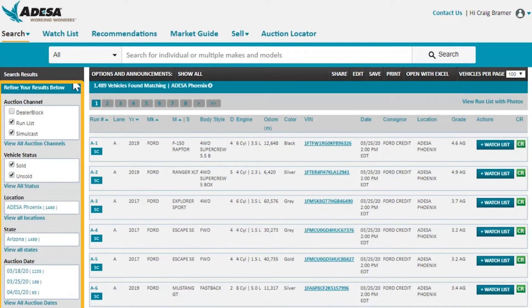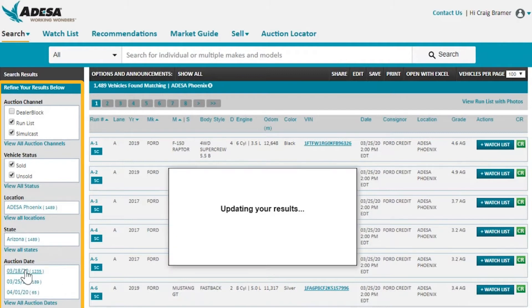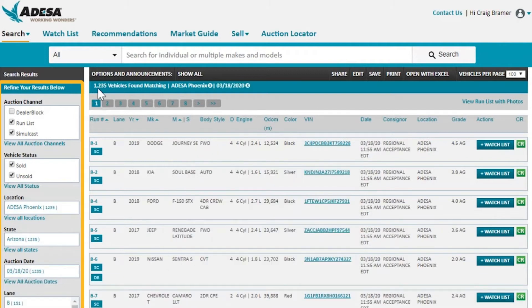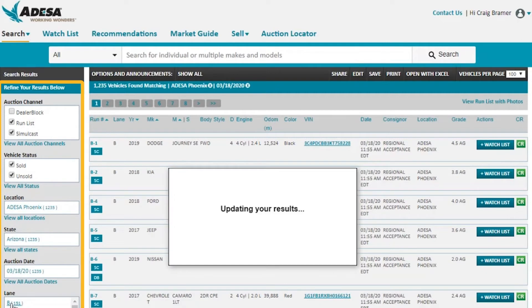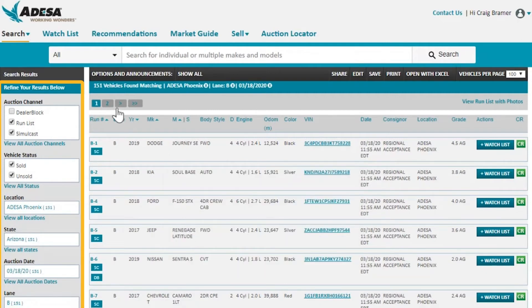Over here on the left you can refine that search as much as you would like — we have various options here. We could choose by sale date, which will be this Wednesday's sale, and that's going to shorten the list up to 1,235 cars. We can also filter by lane — I like to buy in Lane B, as those are some of my favorite consignors. By choosing Lane B I will now be down to 151 cars.